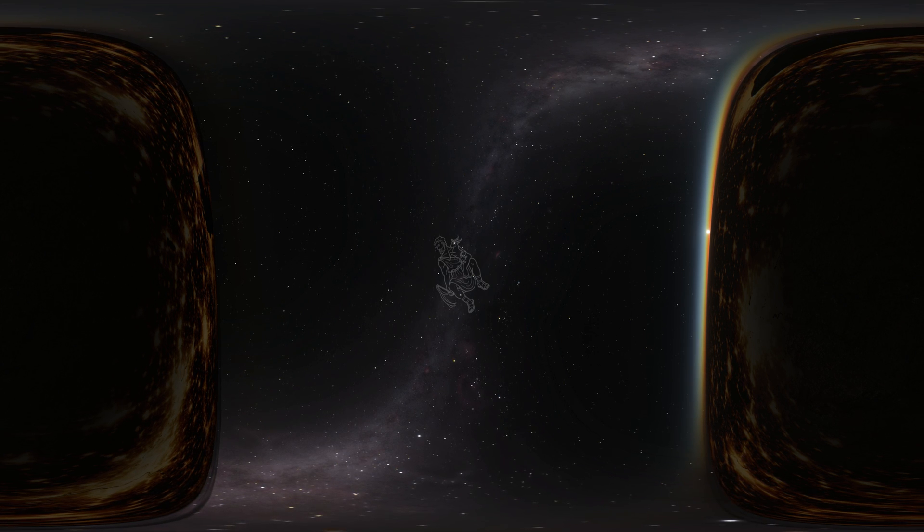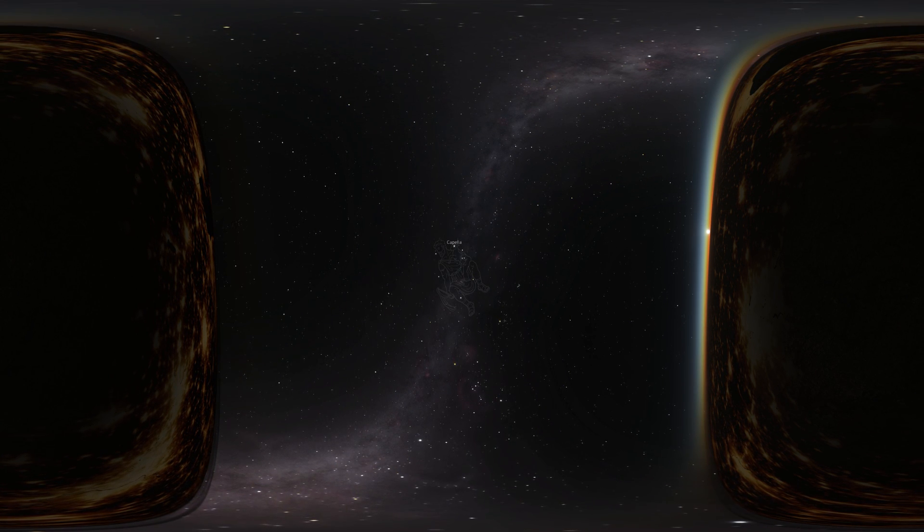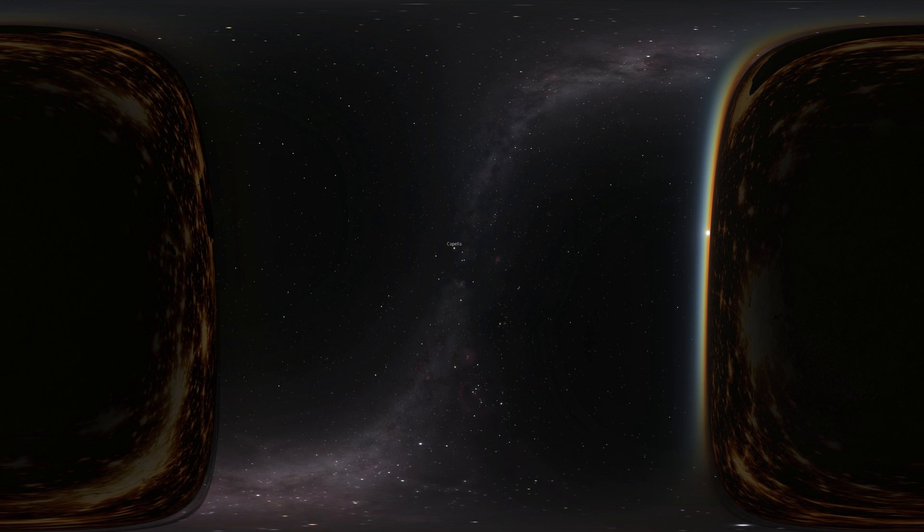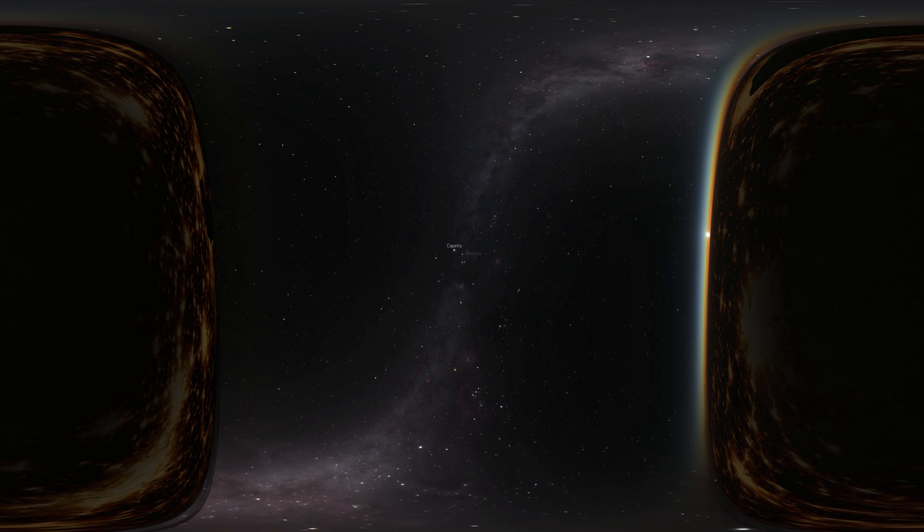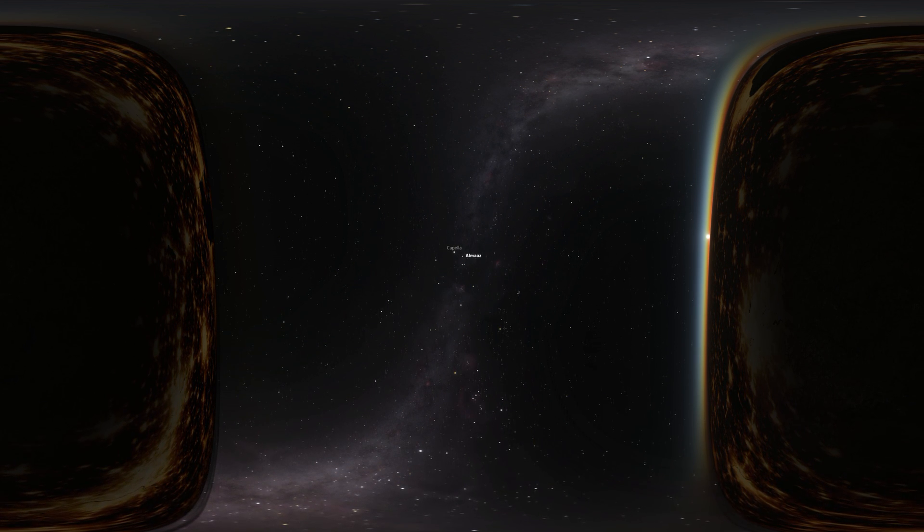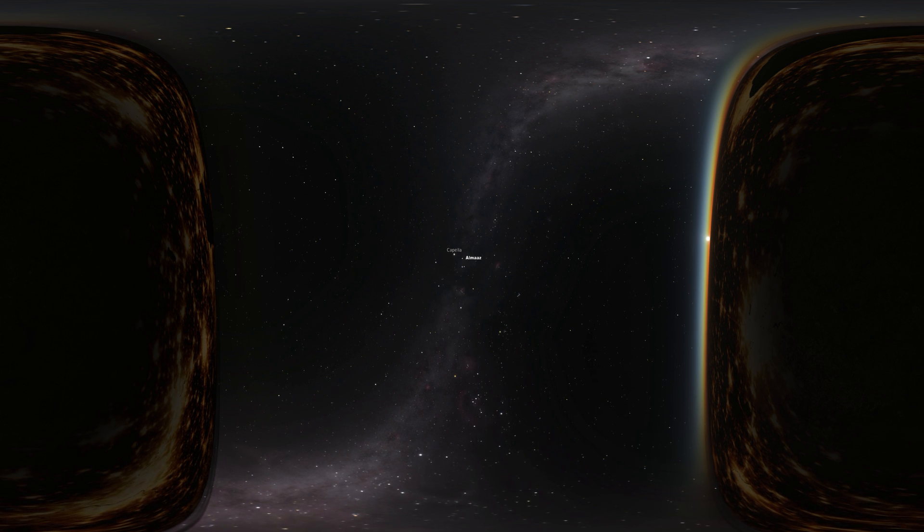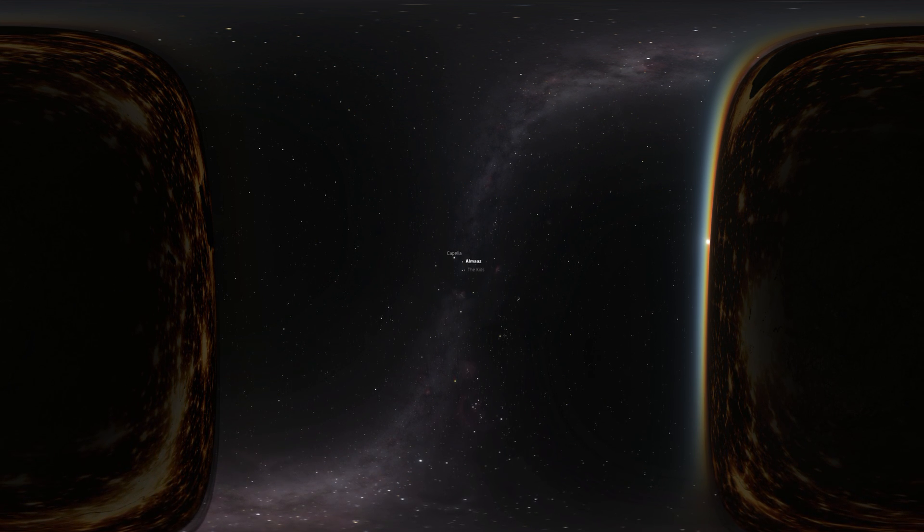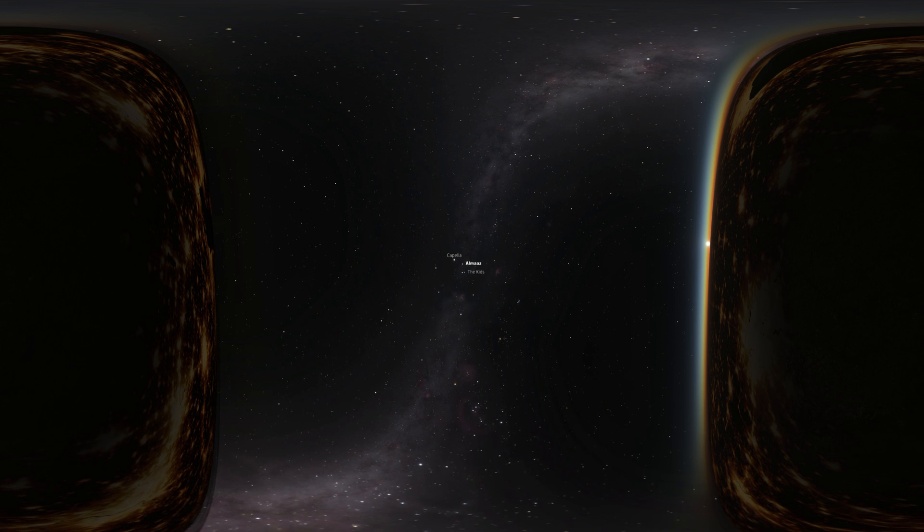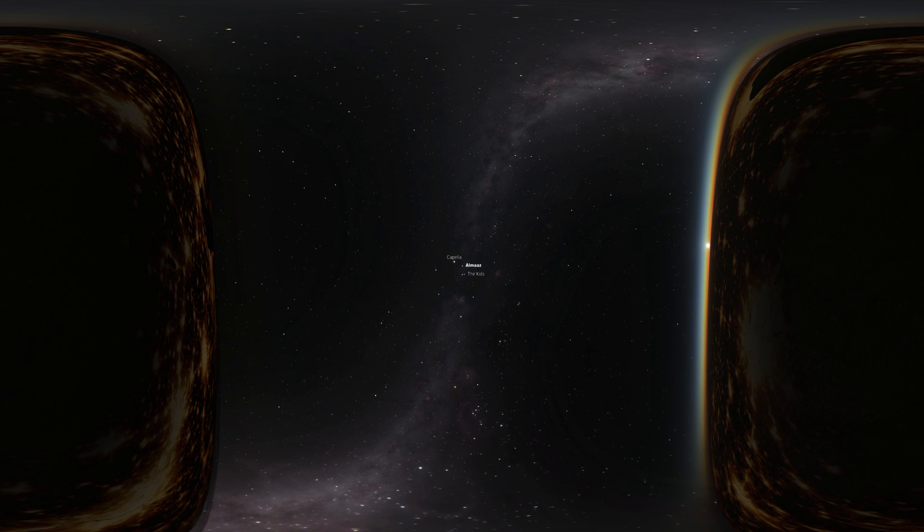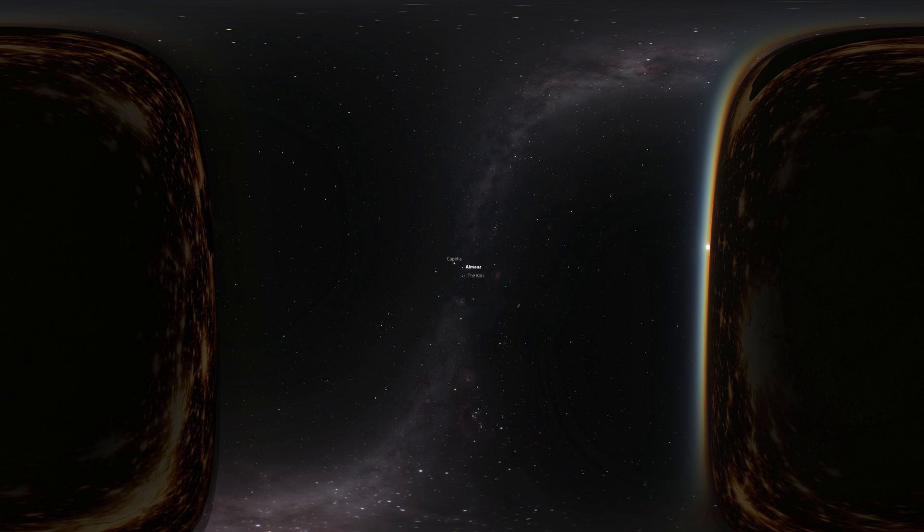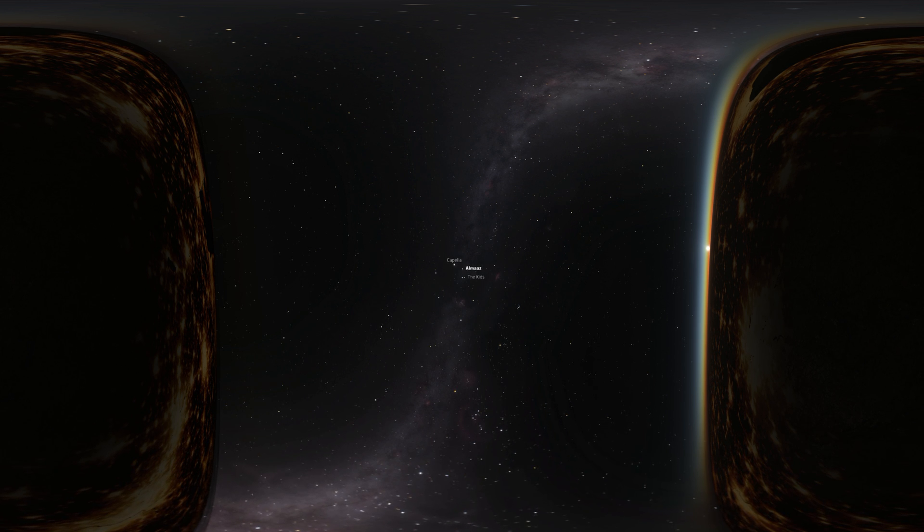Auriga is hard to miss because it has the bright yellow star Capella, Latin for nanny goat or female goat, as a part of it. Almaaz is just south of Capella. Two stars just south of Almaaz are often referred to as the kids, keeping with the goat theme of names. Together, Almaaz and these two stars make up a small triangle in the sky.